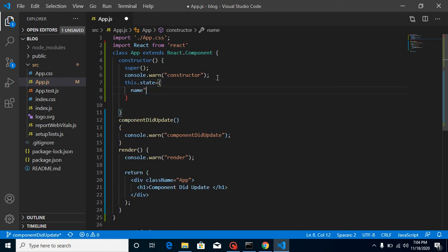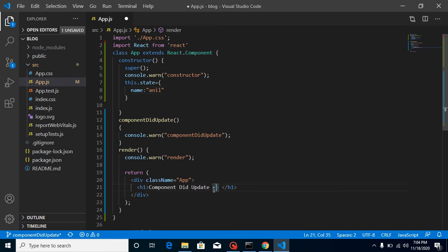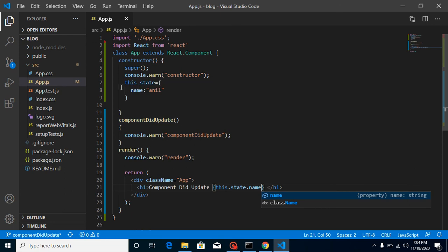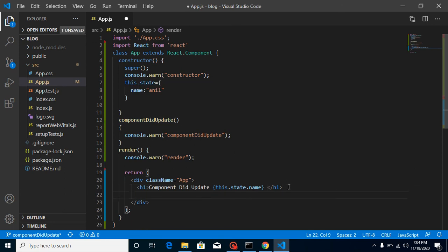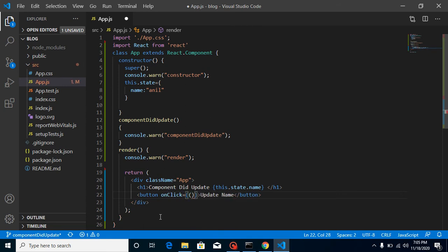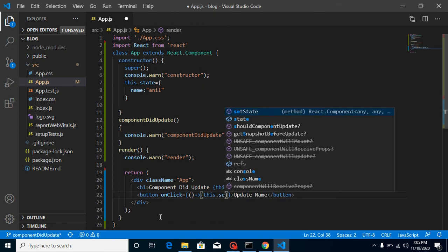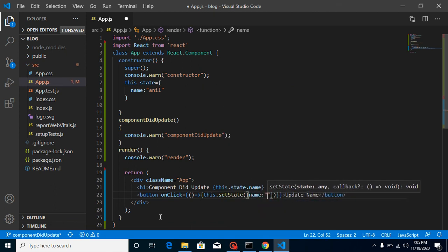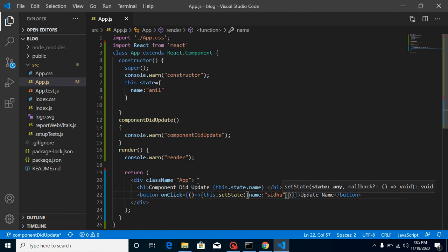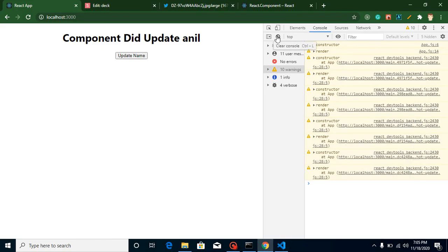So when will it be called? On a state update. Let's check: this.state — define a state with name, and by default the name is 'Anil'. I'll print this.state.name in the render. This method will not call yet because we just initialized the state, we didn't update it. To trigger an update, we can do it on a button click — add an 'Update Name' button with an onClick handler, and inside setState set name to 'Sidhu from Anil'.